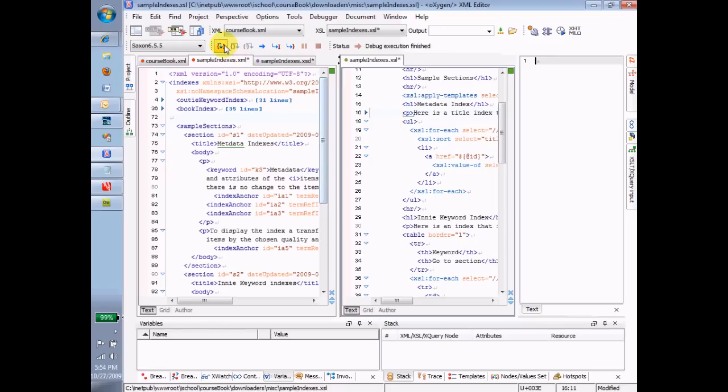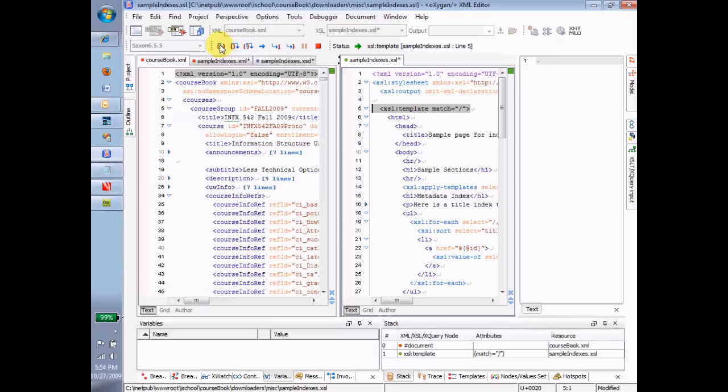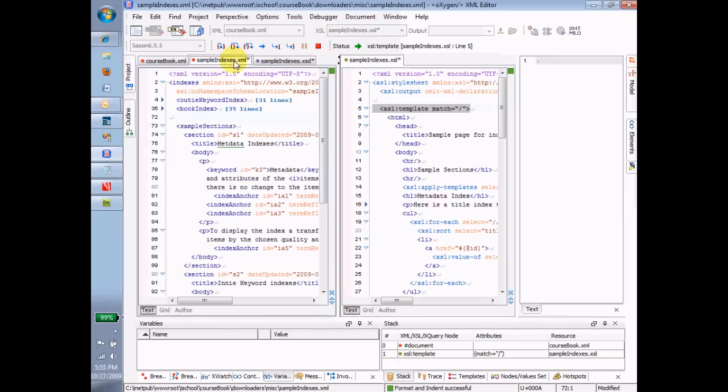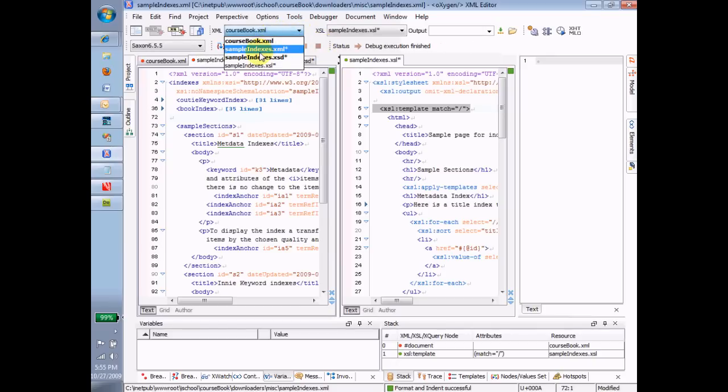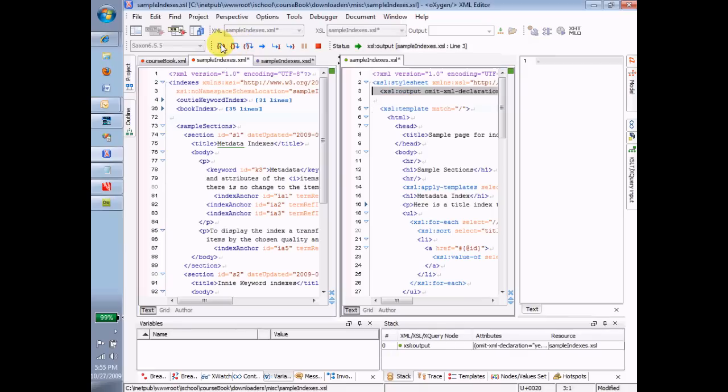And I'm going to use this little guy right here to say step into. And when I start it out, it goes to the very first command. And now I go to the next one. And now see things are happening in two different windows. If you remember my explanation of how the template processor works, it's keeping track of two different files at the same time. It's maintaining a current node inside of the XML, the instance file. And it's actually looking at the wrong, sorry, it's looking at the wrong instance. Let me fix that. I don't want coursebook XML. I want sample indexes XML as the index. So let's try that again. I was running it against the wrong instance.